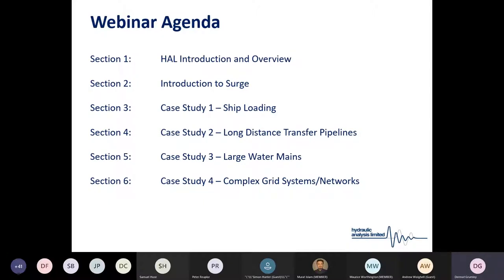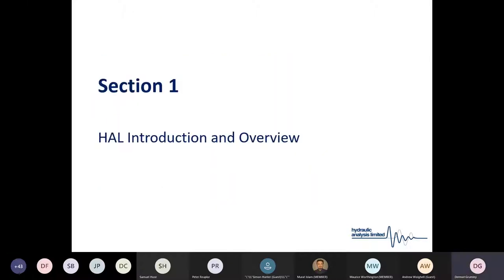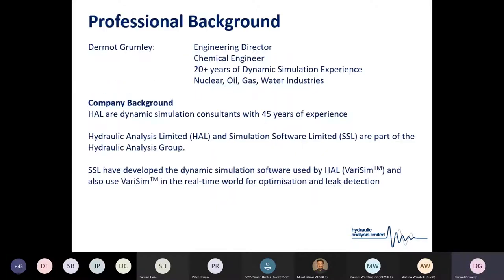It's an approximately 45-minute presentation so we may have to move quickly through some of the slides. However, if there are any questions we can come back to them at the end, and hopefully a copy of the presentation or a video will be made available. Quick introduction to Hydraulic Analysis Limited and HAL.